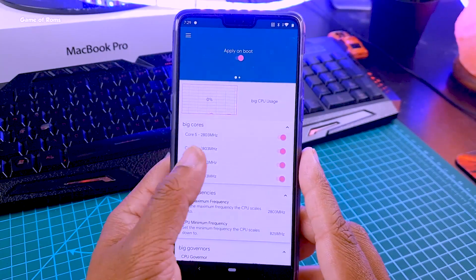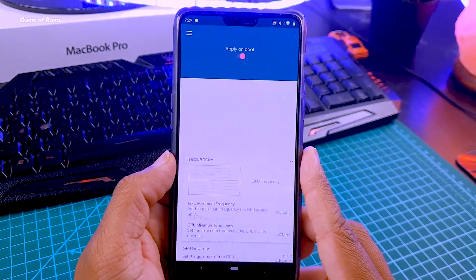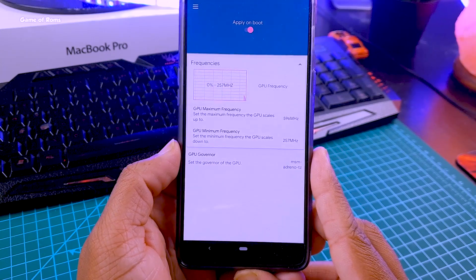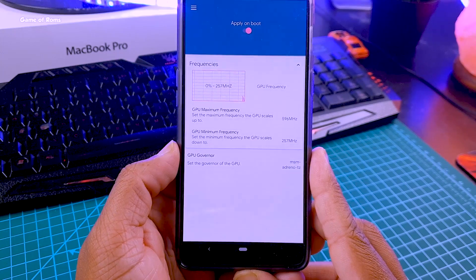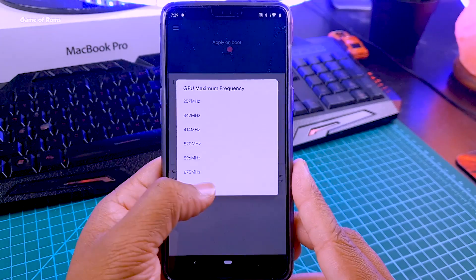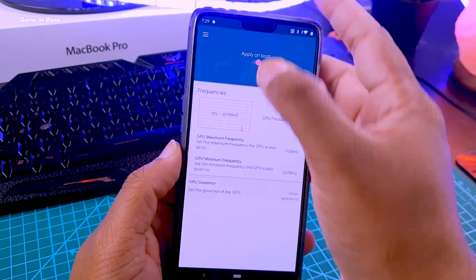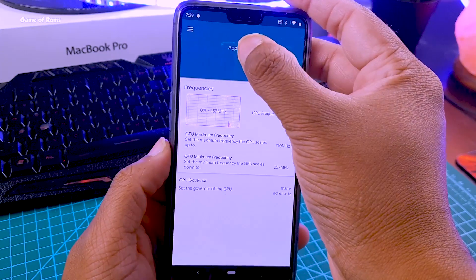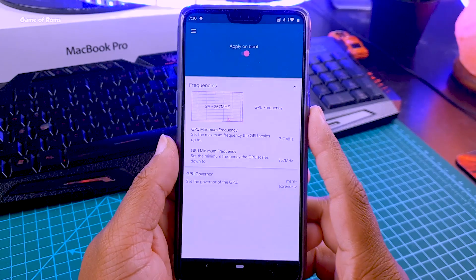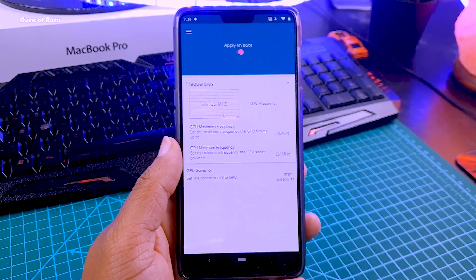Now swipe right again and go to GPU. Do the same thing — select the maximum frequency for the GPU as well, and again enable the Apply on Boot option. Now we have overclocked our CPU and GPU for better gaming performance.